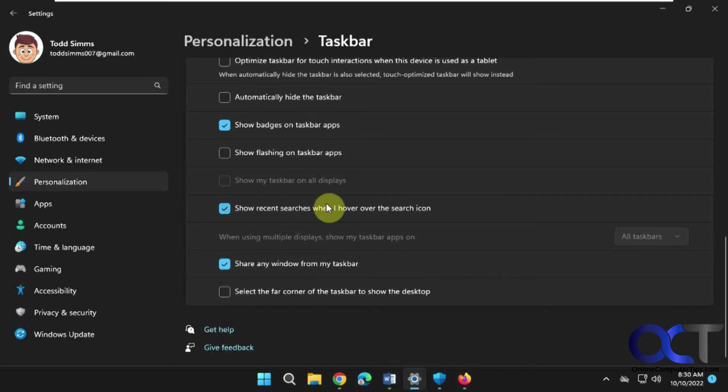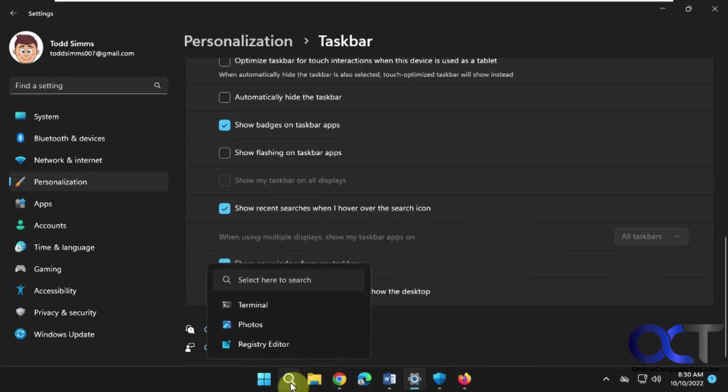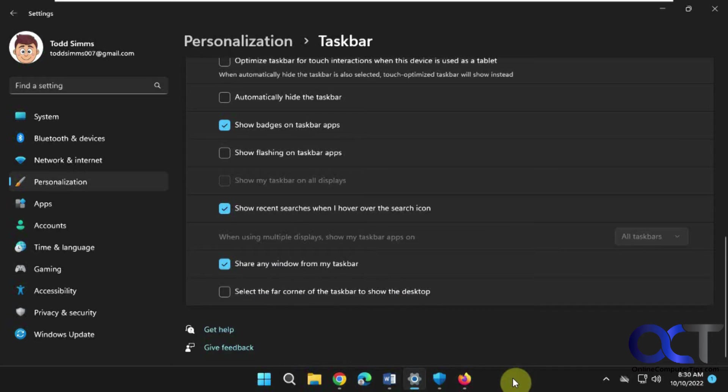And this one here might be new to you: show recent searches when I hover over the search icon. If you have the search icon enabled, you could just hover over and see your recent searches and then just pick one from there to get to it again instead of having to click on it.